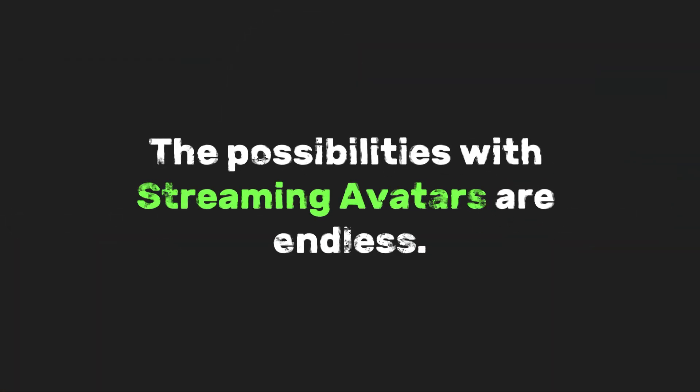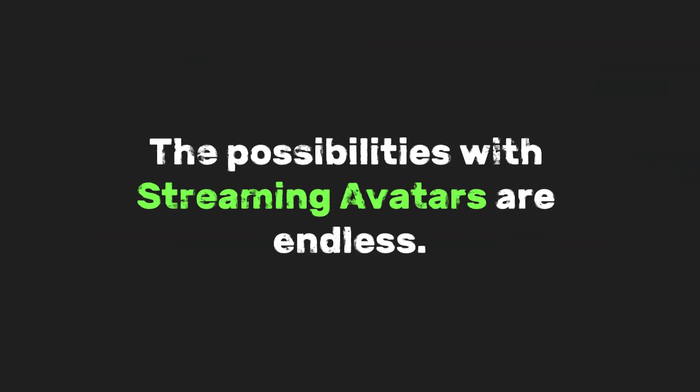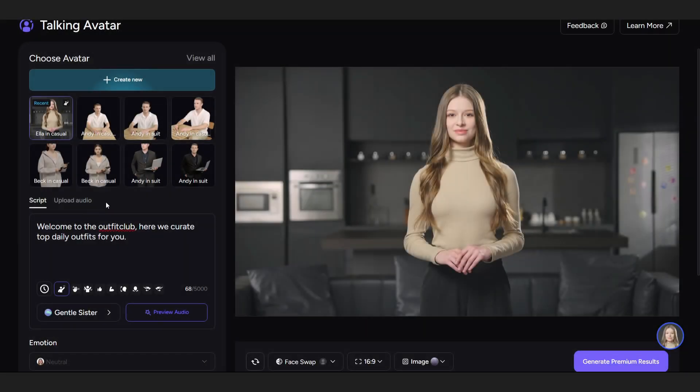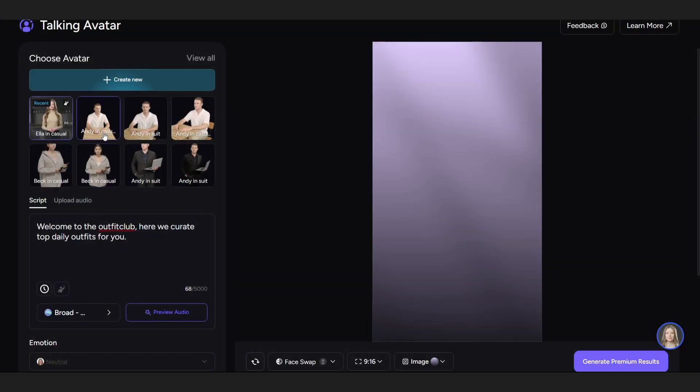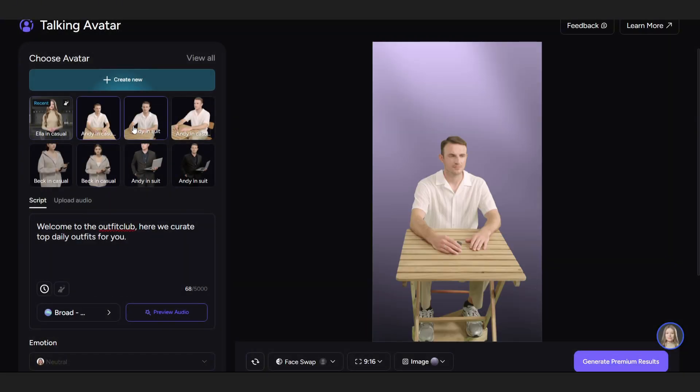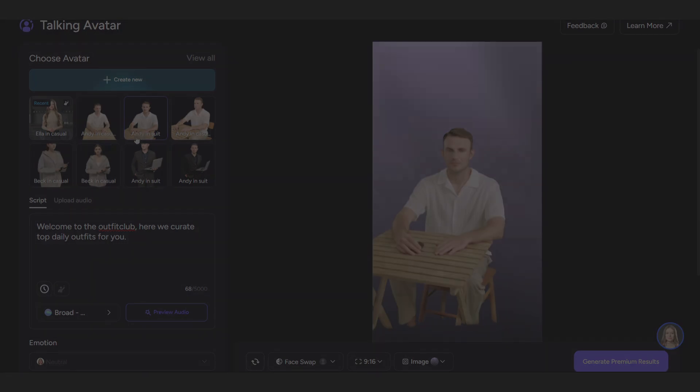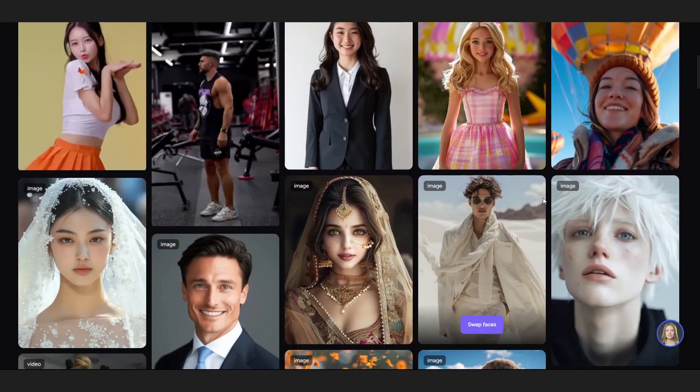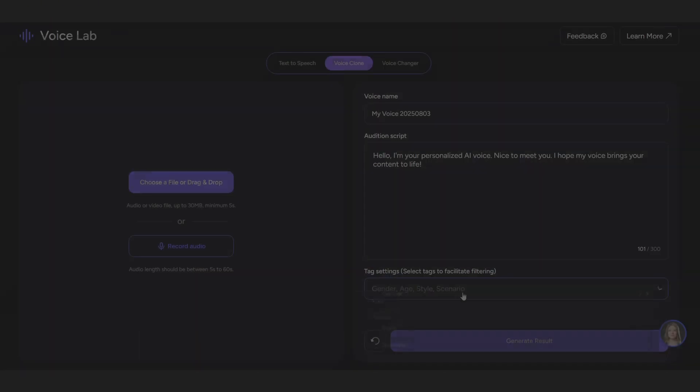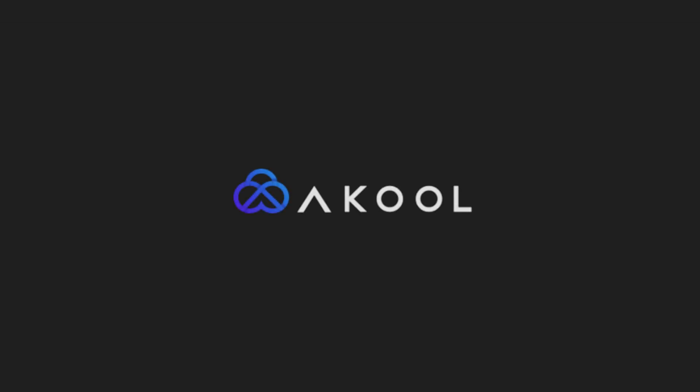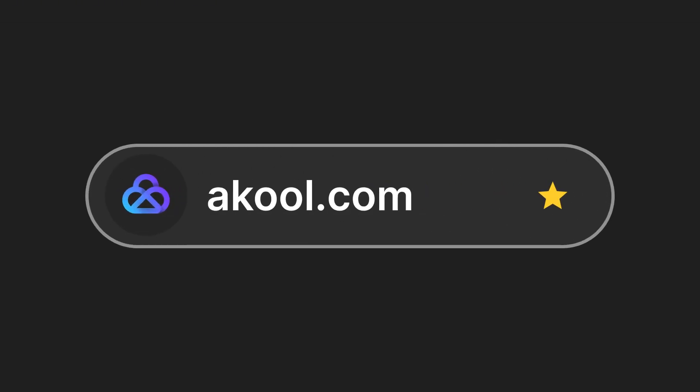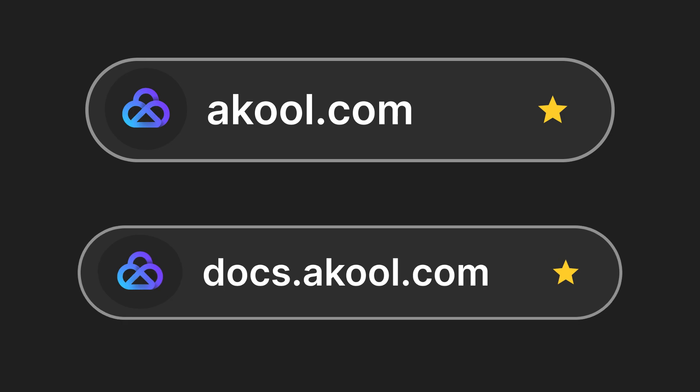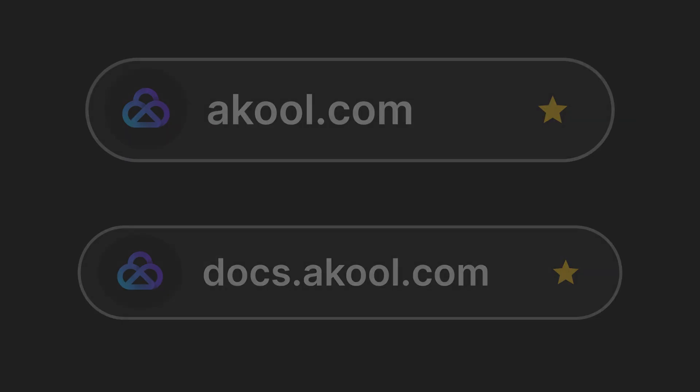The possibilities with streaming avatars are endless. But if you just want a pre-recorded video of the avatar talking instead of a live interaction, Akool also has a talking avatar feature with an API for that, too. You can also explore more of their awesome features like face swap or even voice clone. If you want to try Akool, head over to Akool.com or check out their docs at docsakool.com. Let's see if you'll build the next million-dollar SaaS app using this API.